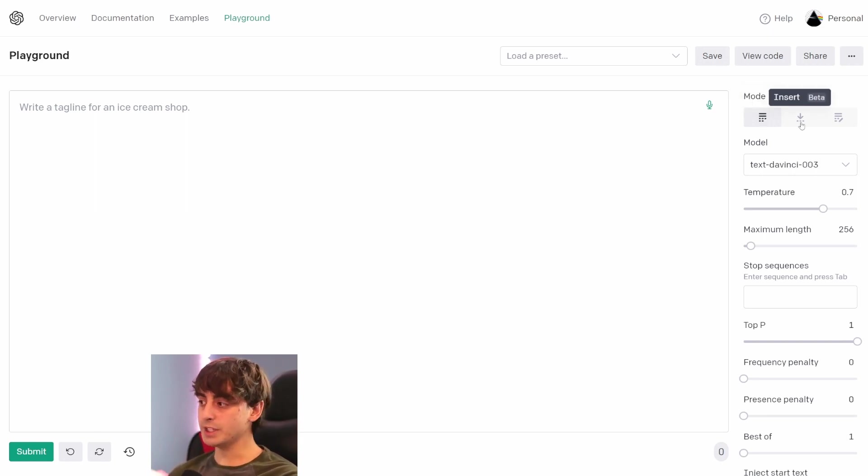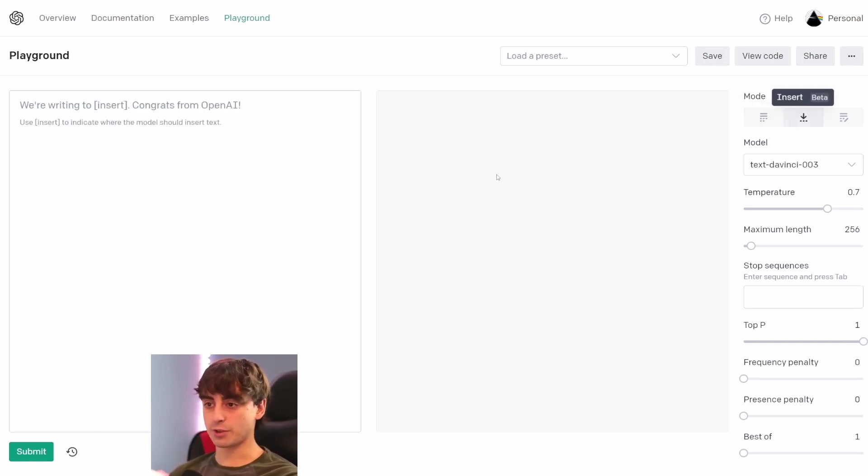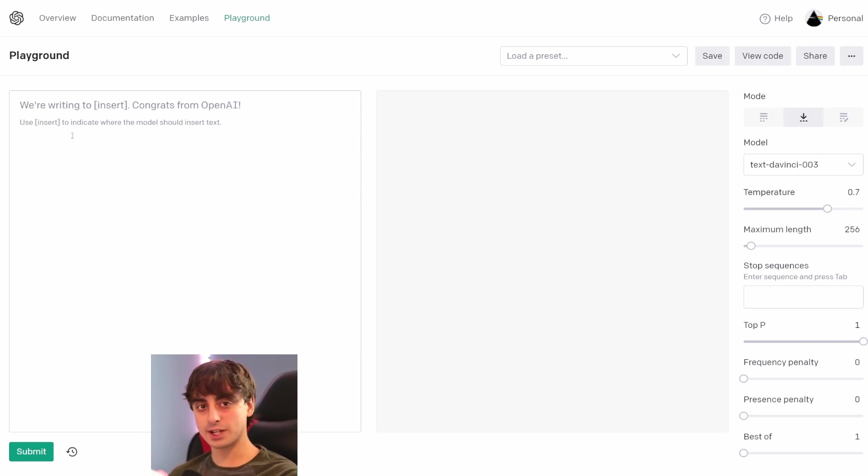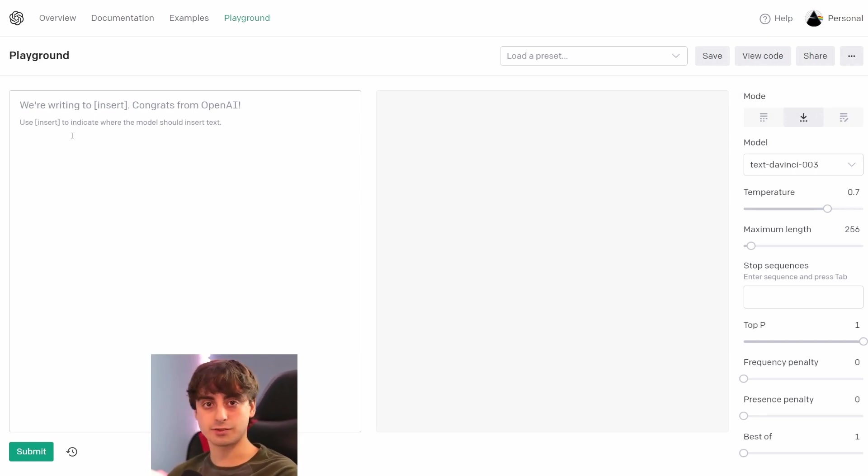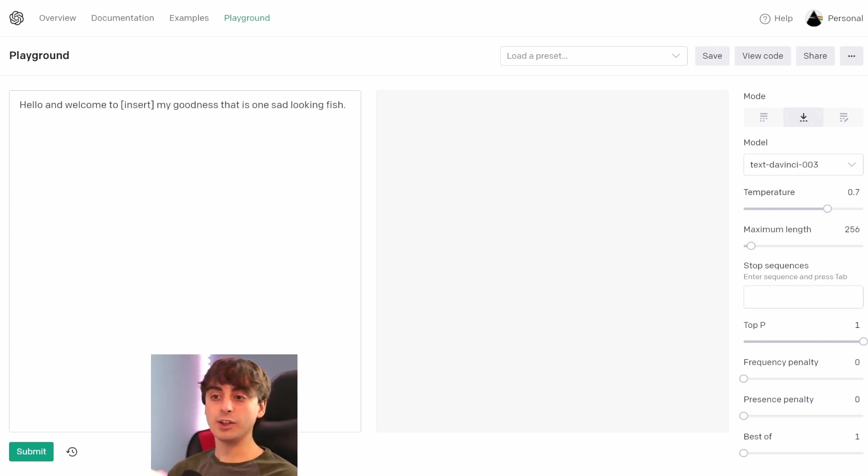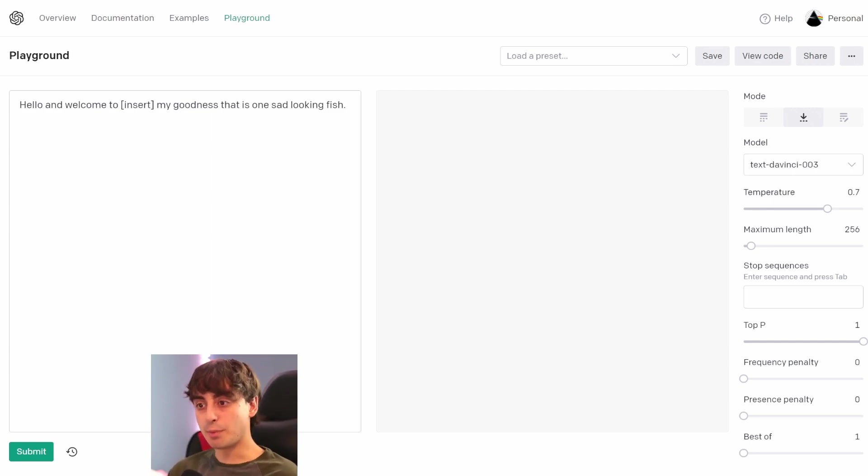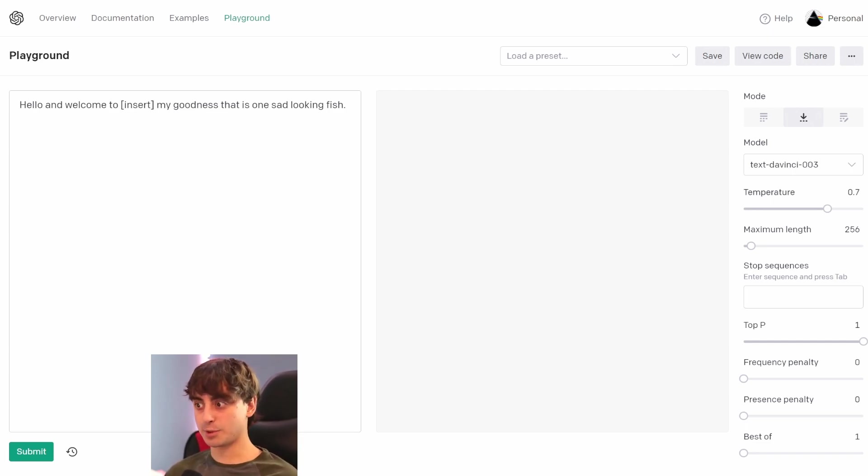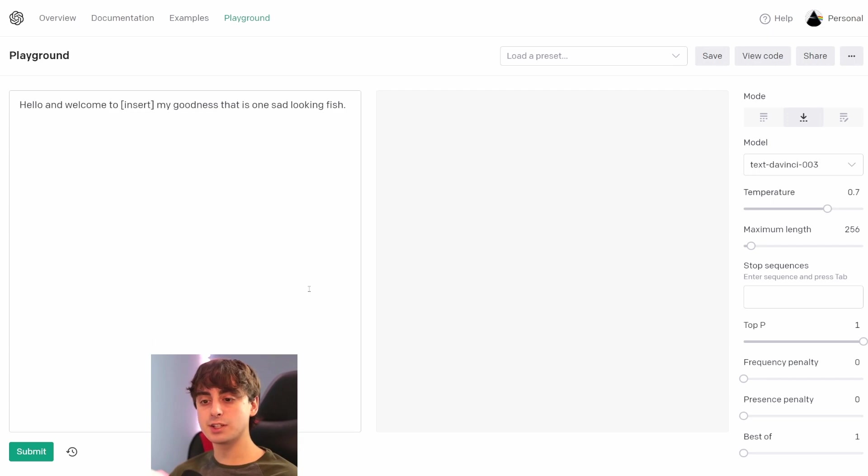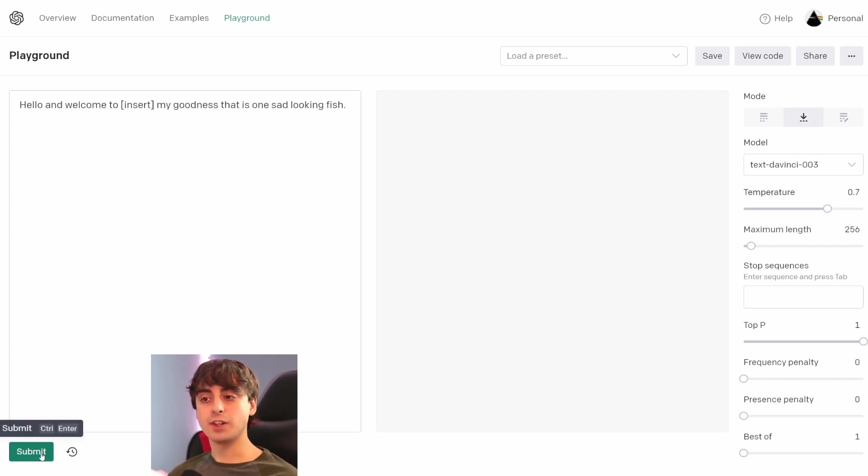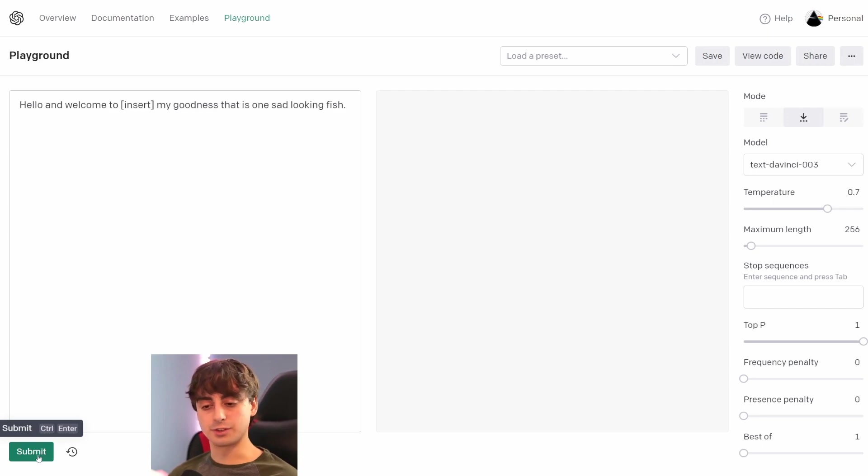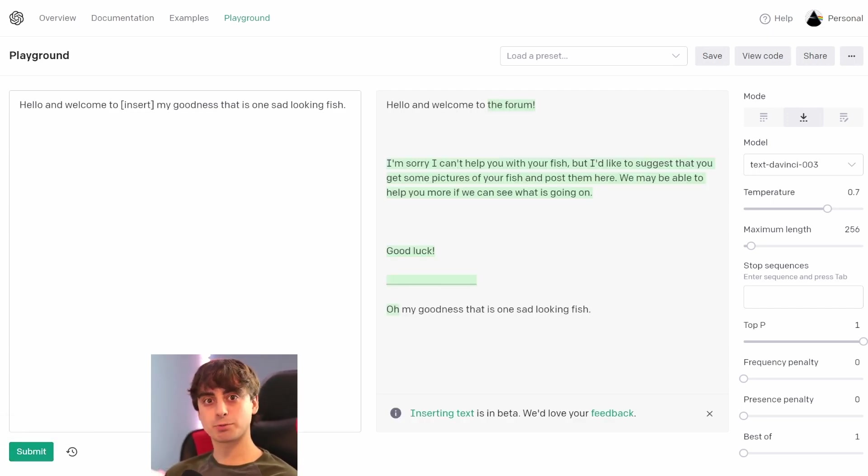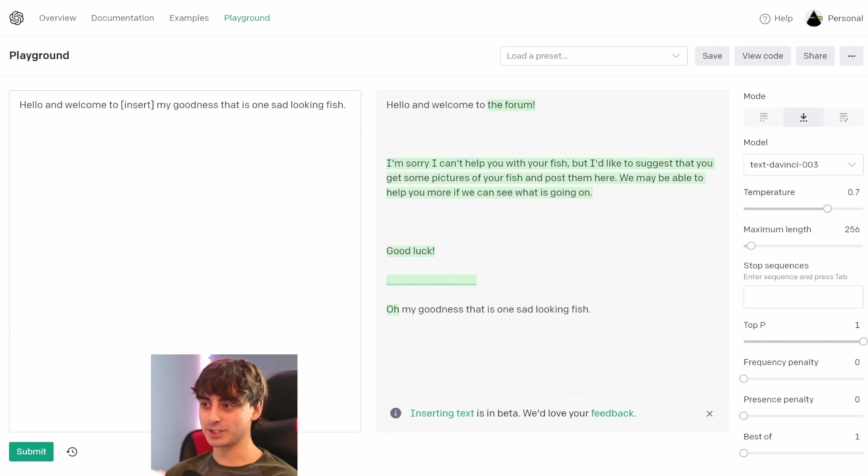Then we have Insert, and the way that Insert works is it will try to complete text that's in the middle of a sentence, for example. Here's an example I've come up with: 'Hello, and welcome to [Insert]. My goodness, that is one sad-looking fish.' Two completely separate ideas here, and what GPT is going to do here, GPT-3, is going to try to fill in this text where the Insert is. And as you can see, the Insert function actually worked pretty well in this scenario.